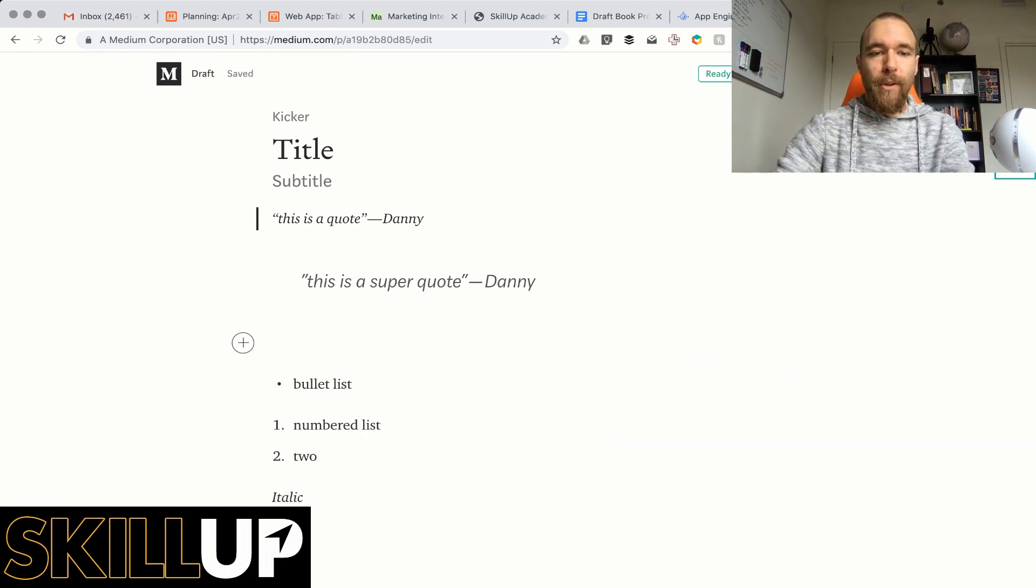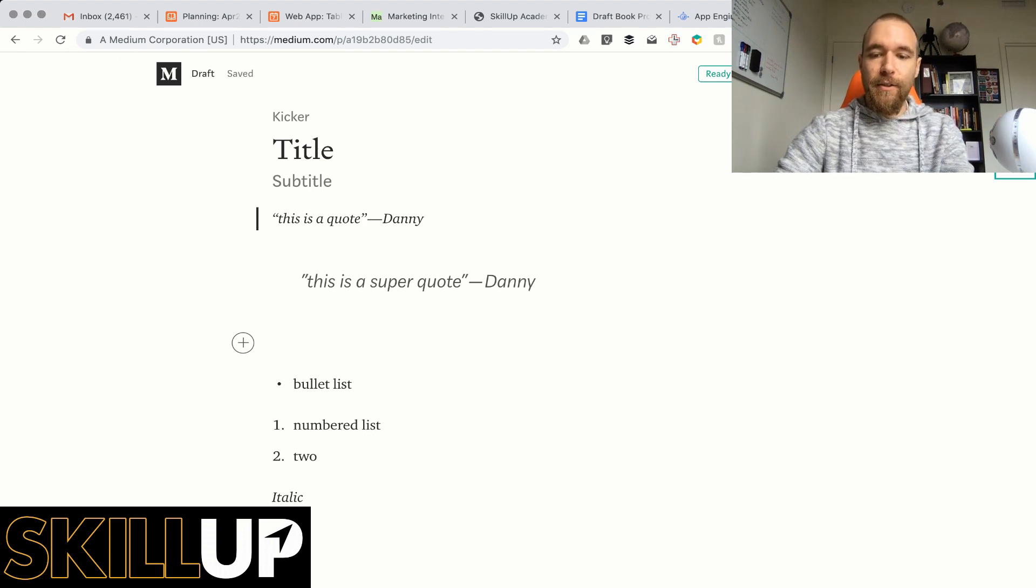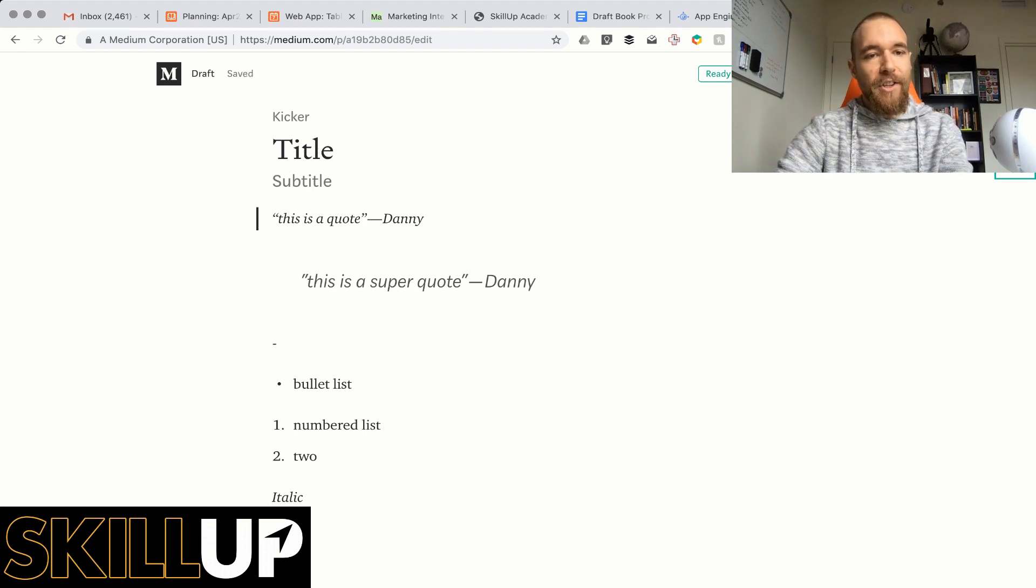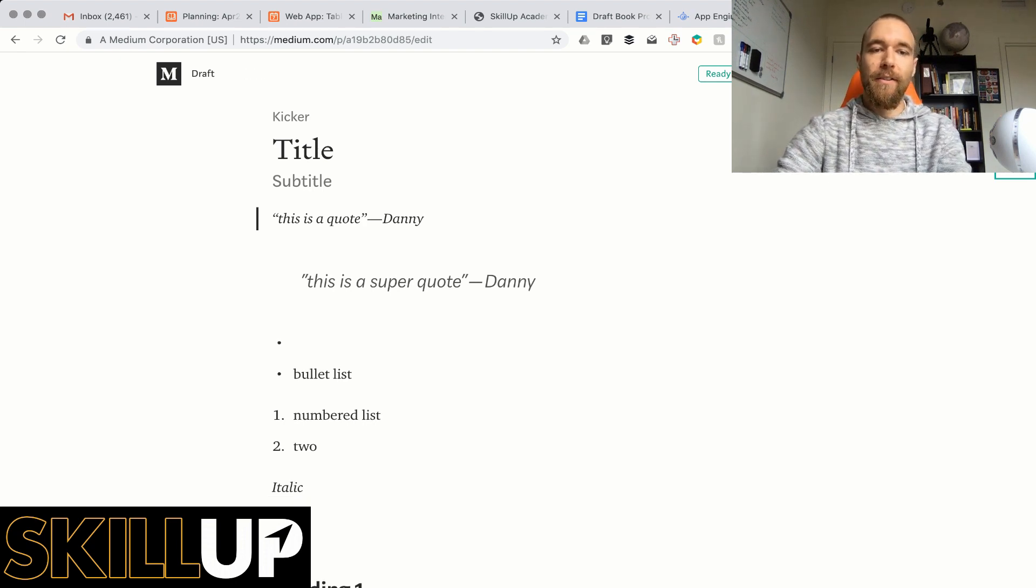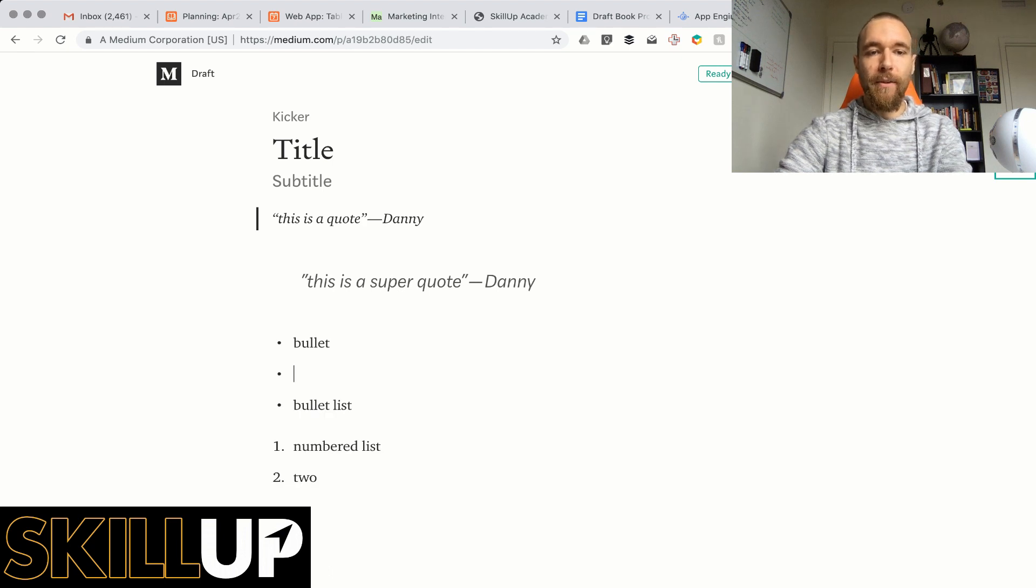Bullet list, there's nothing easier. Start with a dash and space and you can start populating your list.